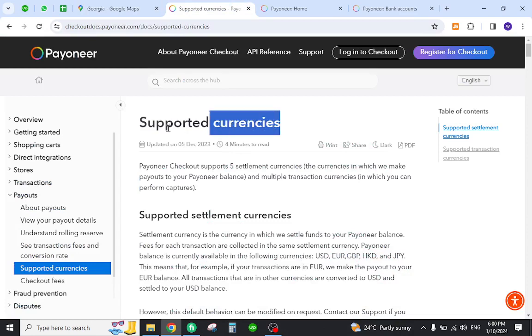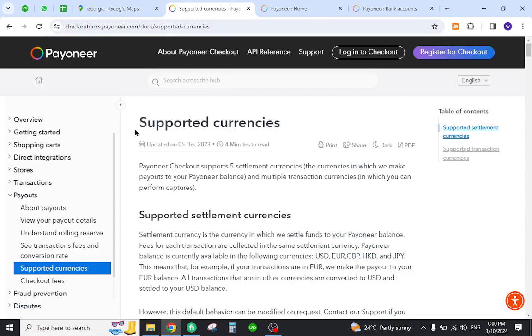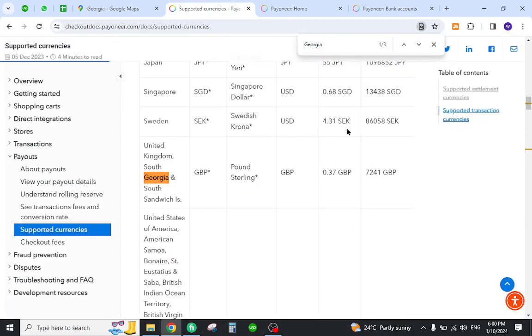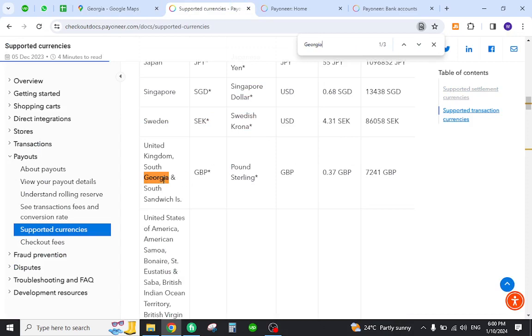Check if the country is already available in the supported currency section. You must come here and search your country. As you can see, the country is already listed over here. Then you need to create an account and log in with your credentials.